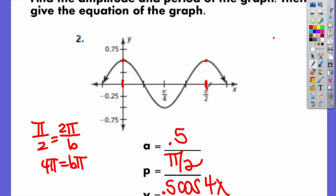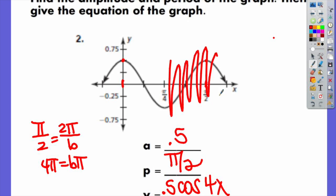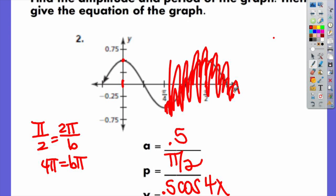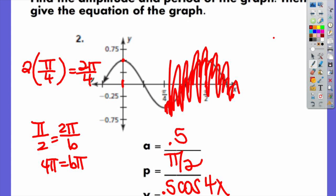Another way you can tell the period: you could determine your number of cycles. If this graph was stretched all the way over to 2π and you counted how many cycles occurred between 0 and 2π, you'd know that would be your B. Usually the easiest way from a graph is to go from max to max or min to min. If the graph doesn't give you a full cycle, you can do max to min and then multiply by 2, because from max to min is half a period. So π/4 times 2 is π/2 — that's your period.